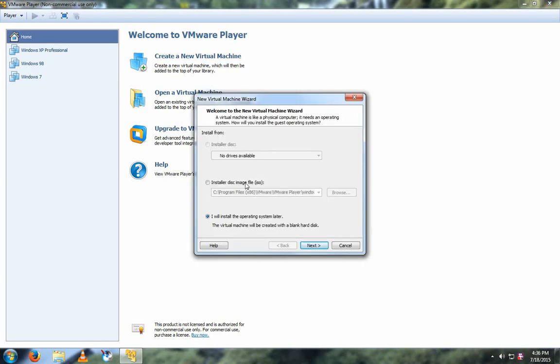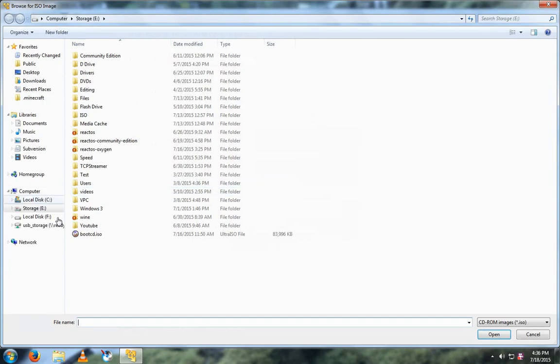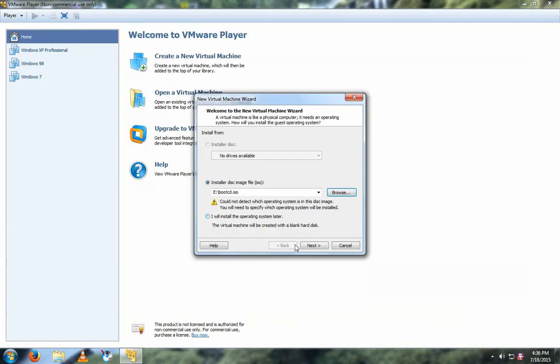If you want, you can automatically locate where the ISO is stored at and then click Next, or you can click on this option. However, I will do this option.